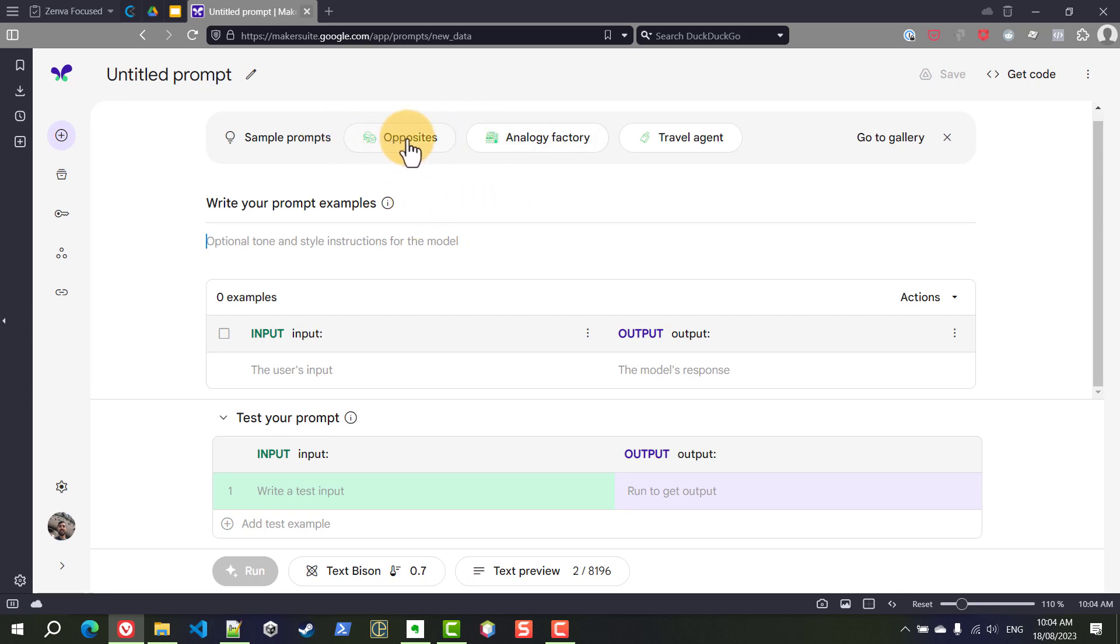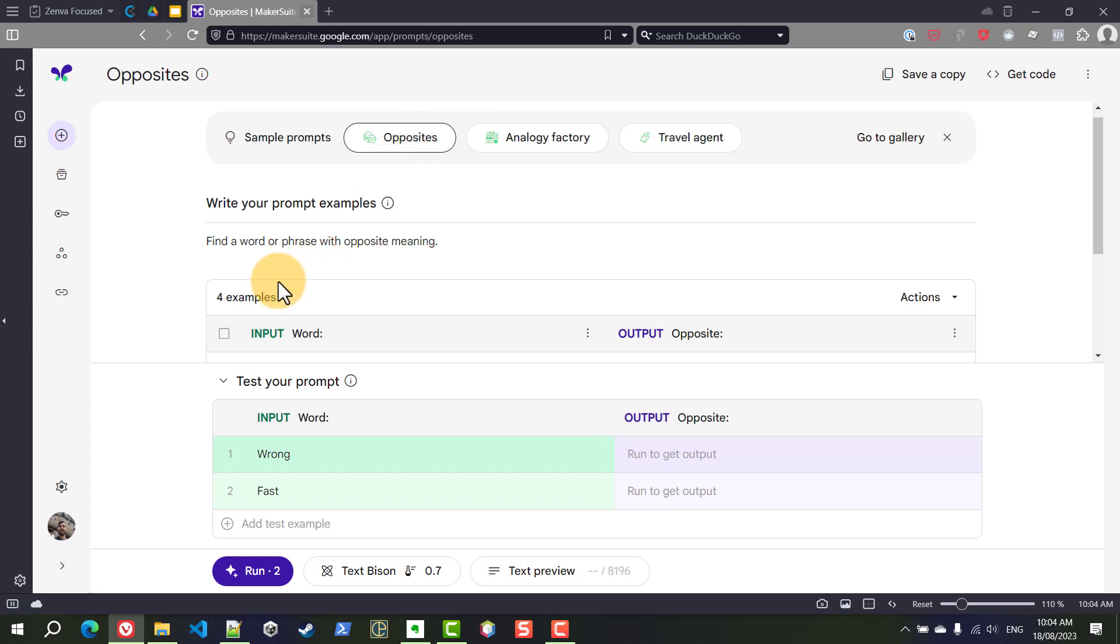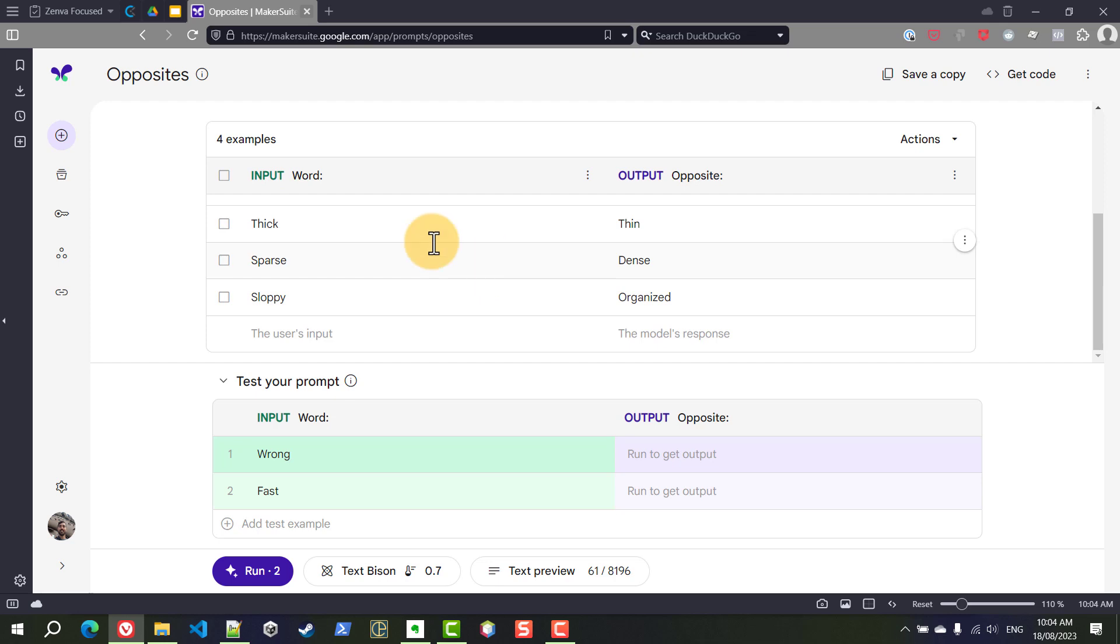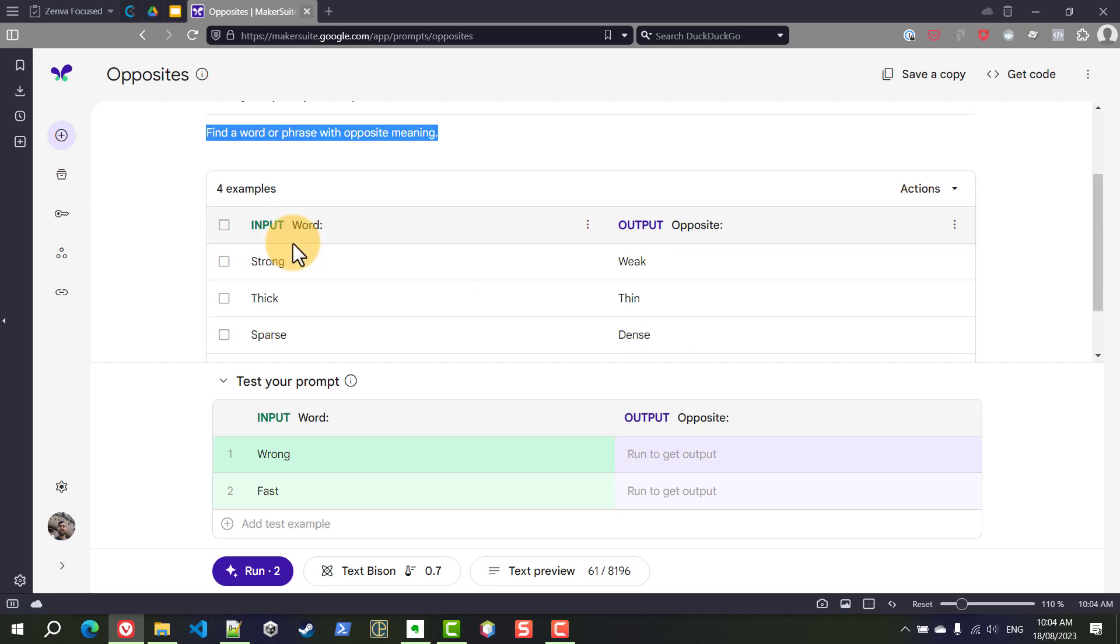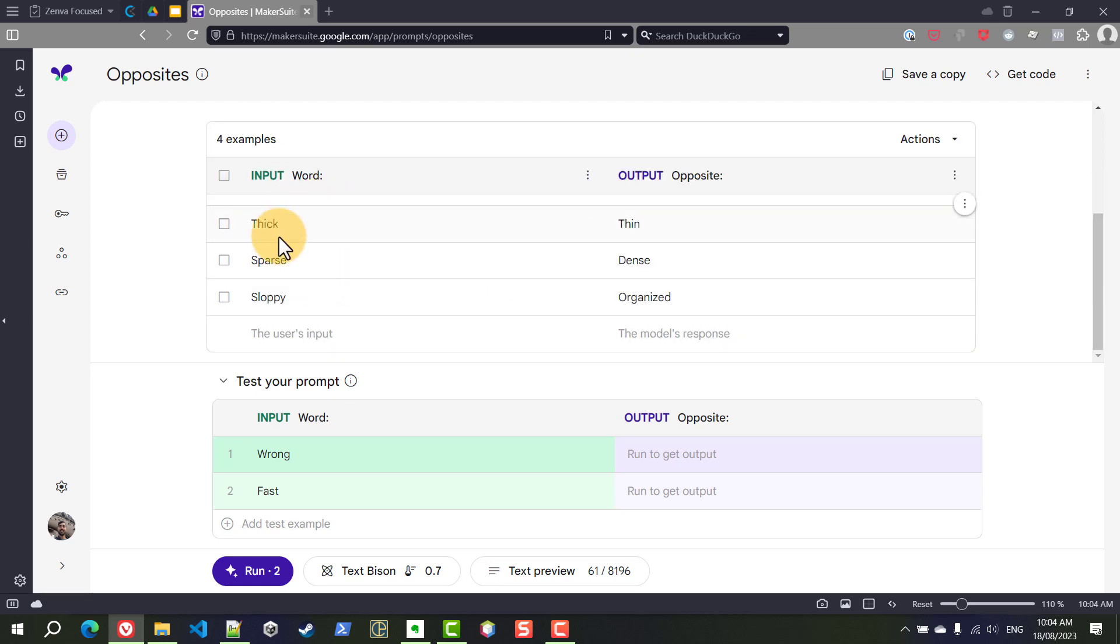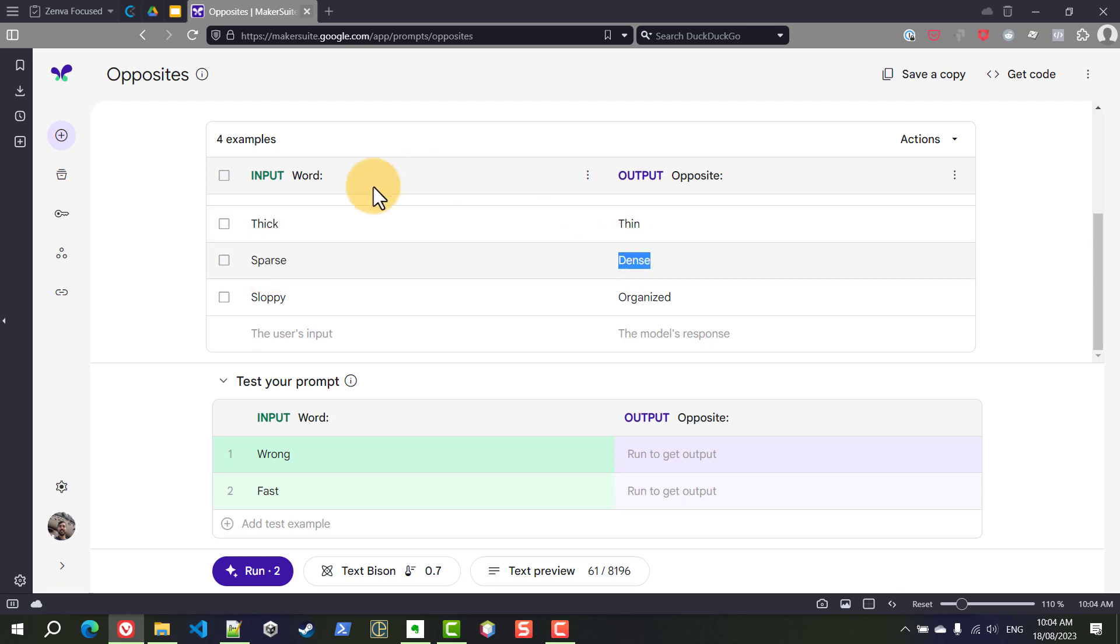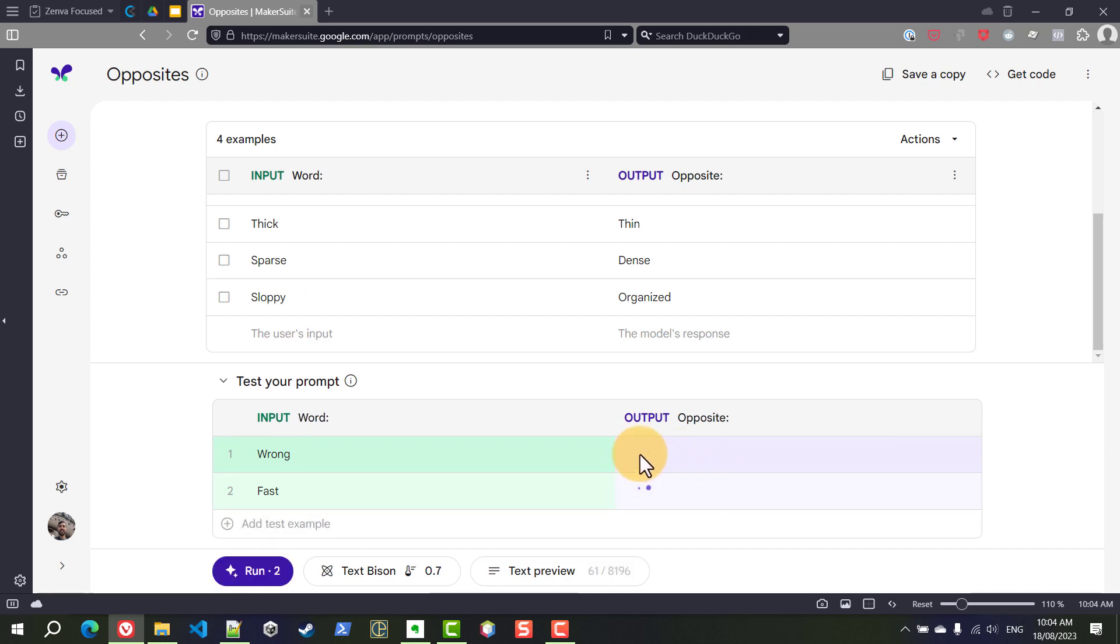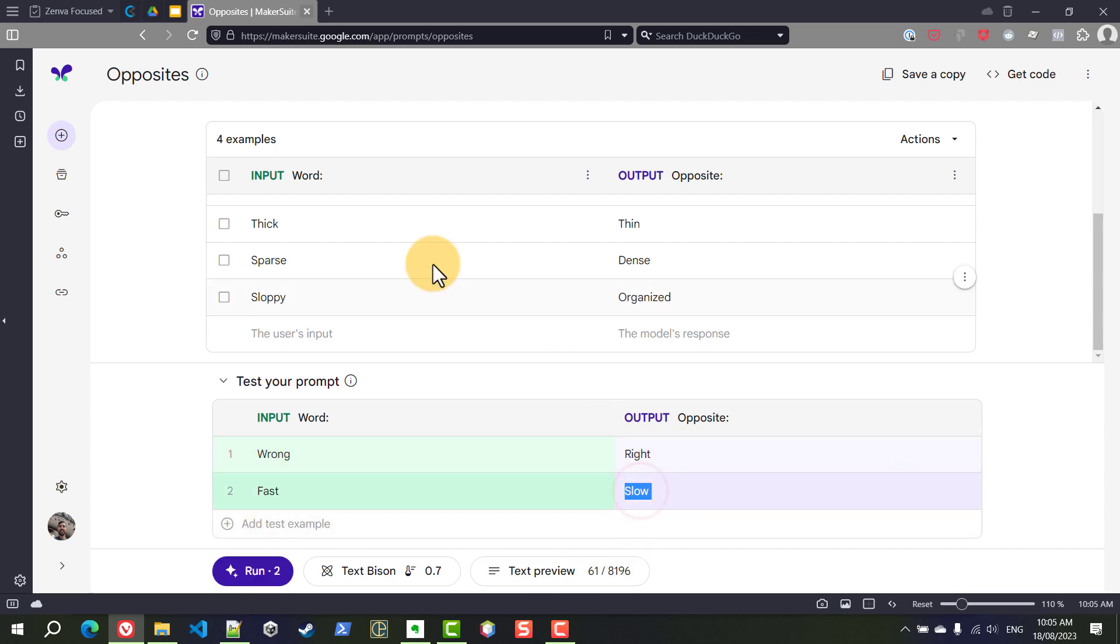So the prompt here is find a word or phrase with opposite meaning and we are giving the AI multiple different examples. For example thick, the opposite should be thin. For sparse the opposite should be dense. So then we can try wrong and let's see what we get. We should be getting right and for fast we should be getting slow.